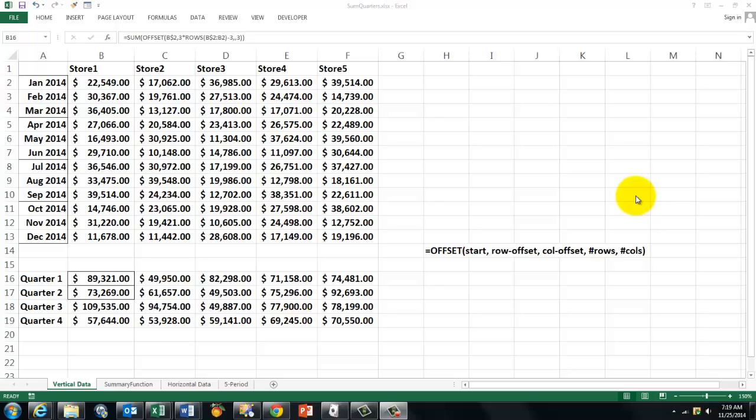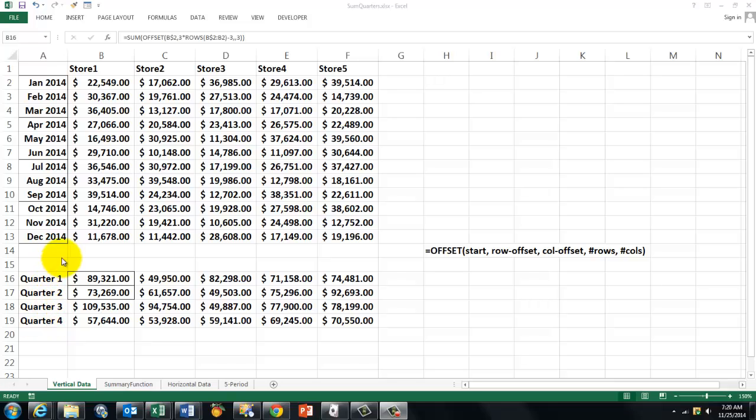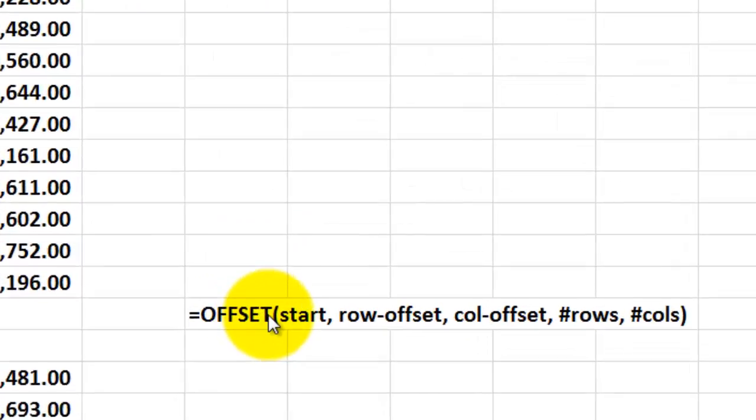See, you have orders per store for each month and you want subtotals per quarter. First of all you need to know that in order to do so it might be very helpful to use the offset function.